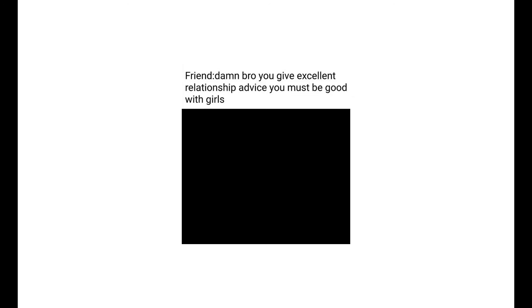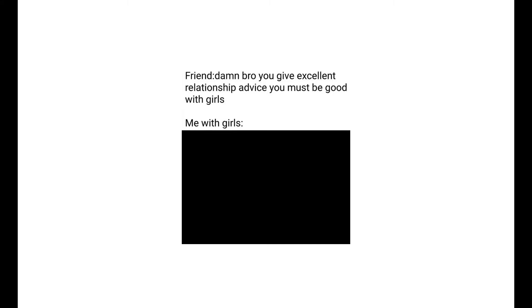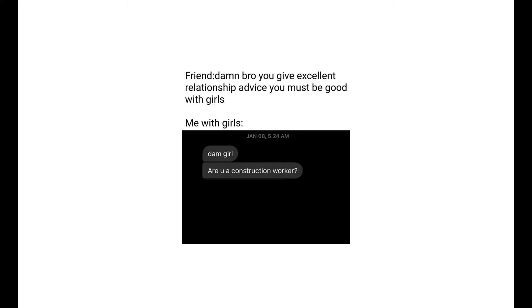Damn bro, you give excellent relationship advice, you must be good with girls. Me with girls: Damn girl, are you a construction worker? Because you are building.